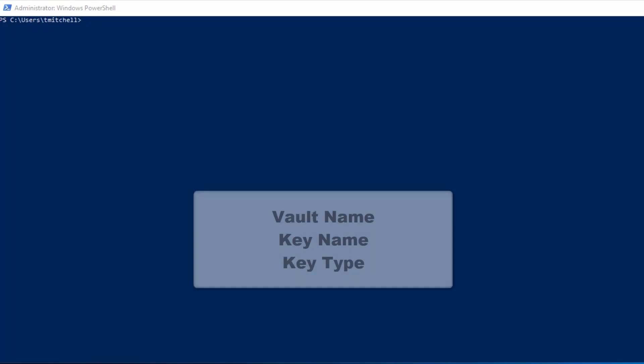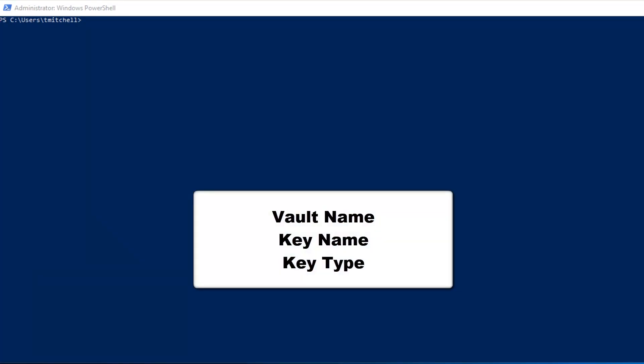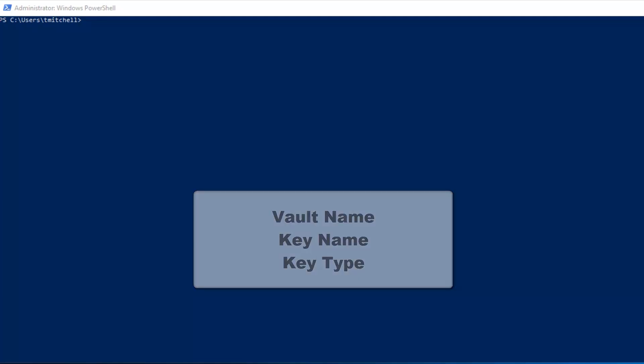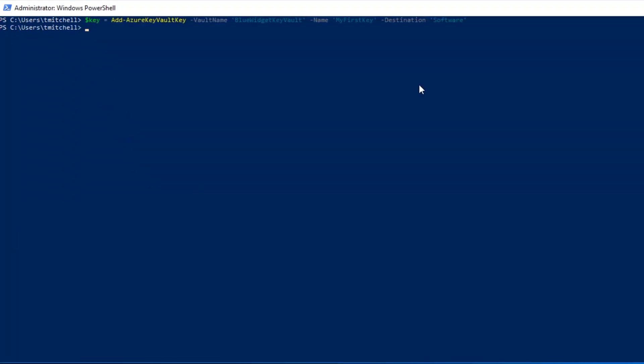To create the new key in the Key Vault, I'm going to run the AddAzureKeyVaultKey command. With it, I'm going to specify the name of the vault, the name that I want to call the key that I'm creating, and whether I want to store the key as a software protected key, or an HSM protected key. The command that I ran here creates a key named MyFirstKey in the Key Vault named BlueWidgetKeyVault, and it adds it as a software protected key as defined by the software value in the destination switch. If I wanted to store the key as an HSM protected key, I would have specified HSM as the value for destination instead.